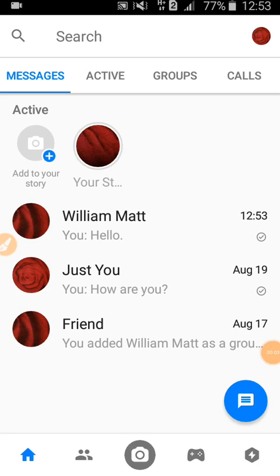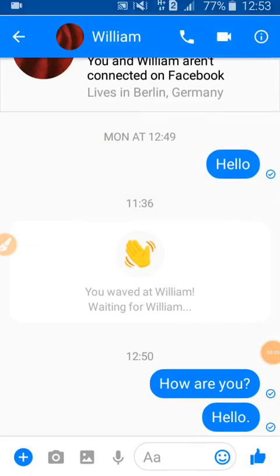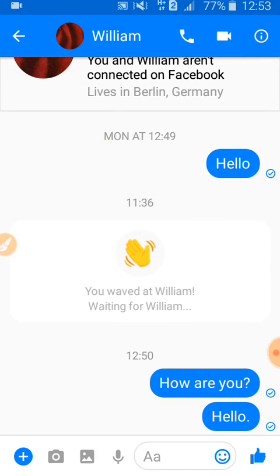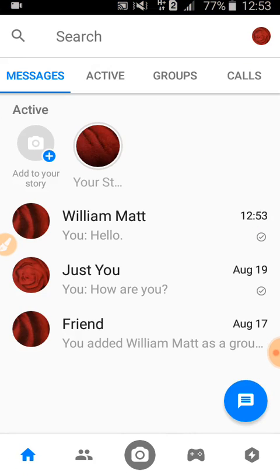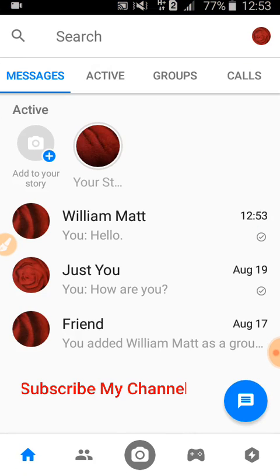You can see the conversation has been unarchived. I hope by using this method you can unarchive conversations on Facebook Messenger.